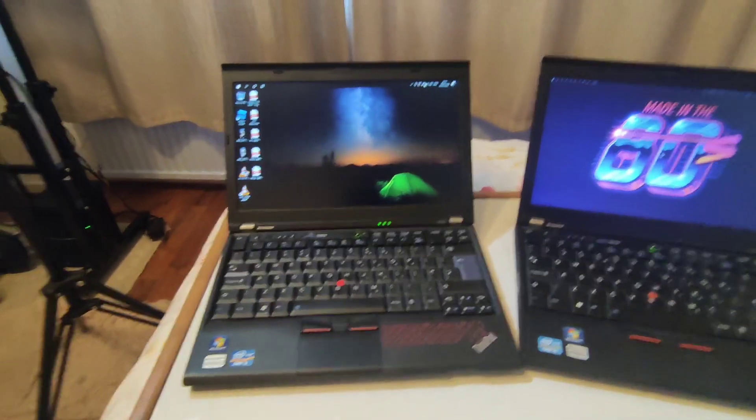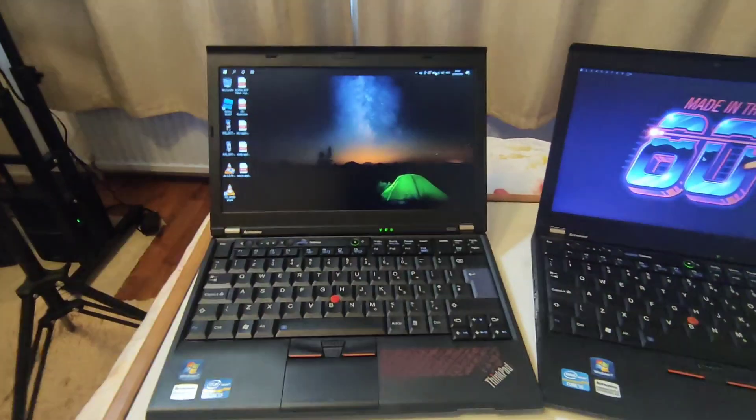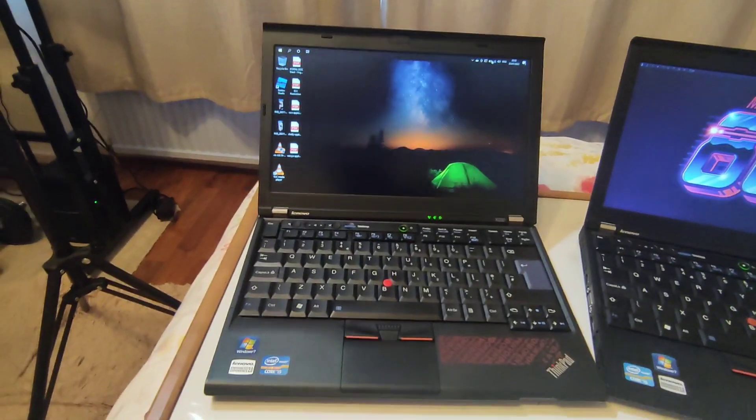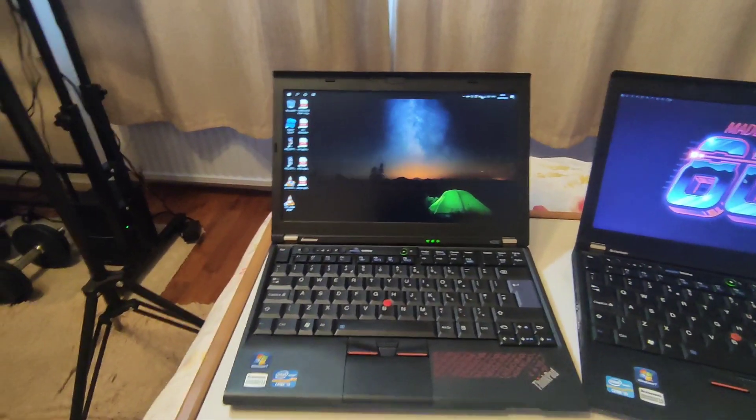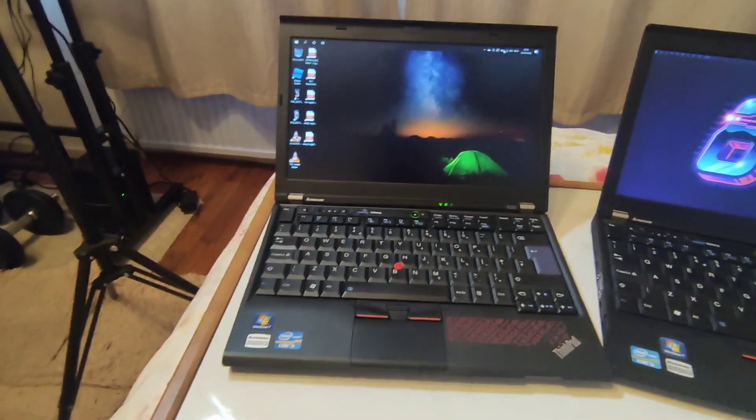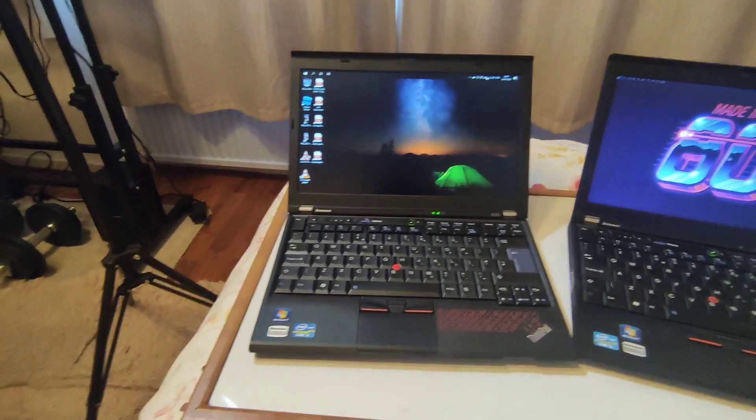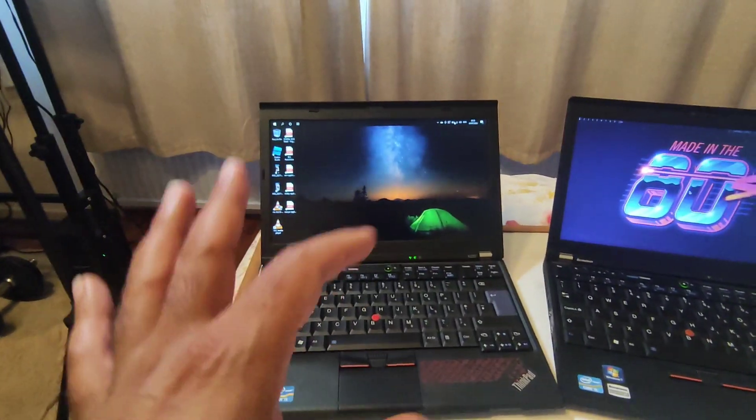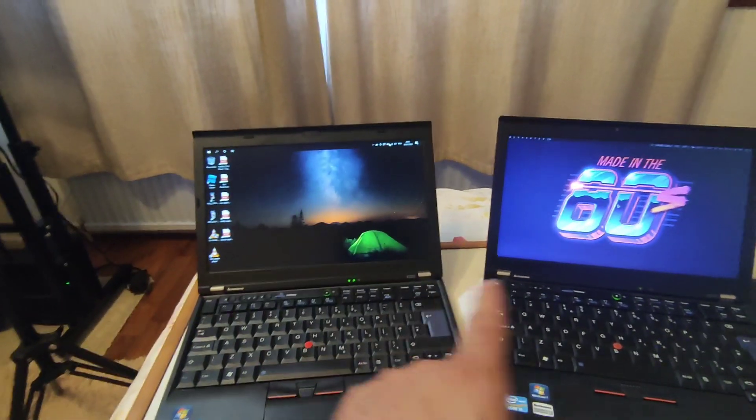Hello everyone. If you follow my channel and watch my videos, I'm sure you know that I love ThinkPad X220, and in fact I have two of these beautiful machines.